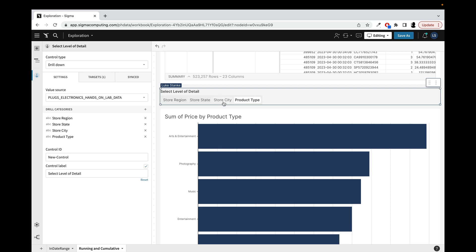We're often asked as analysts to toggle the output. Anyway, that's today's Sigma made simple tip. It's on using the drill down control. Thanks, and we'll catch you on another one in the future.